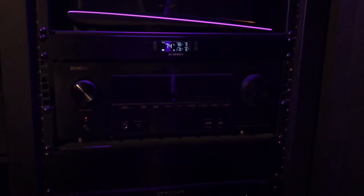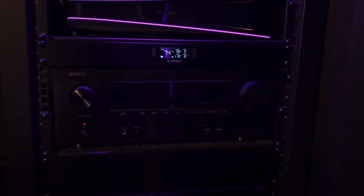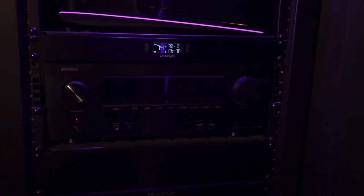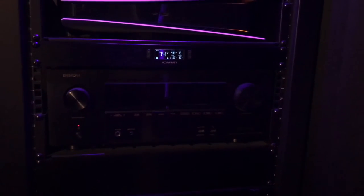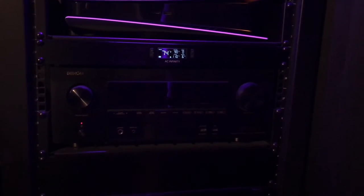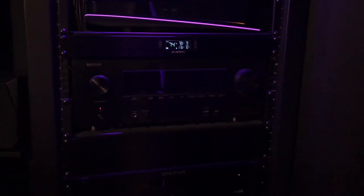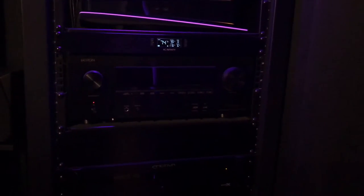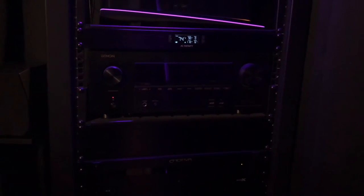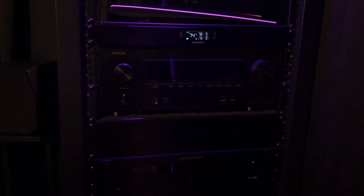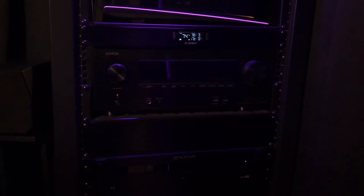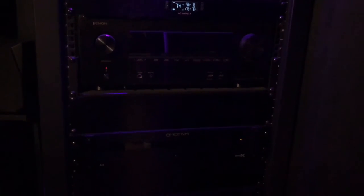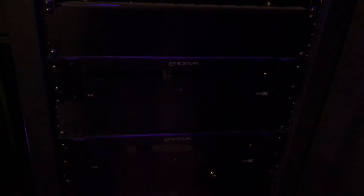I think currently the only amplifiers in it that I'm using are just for the rear surrounds and the Atmos channels. That's what it's powering. Everything else, the front soundstage and the side surrounds are being powered by these Emotiva amps.